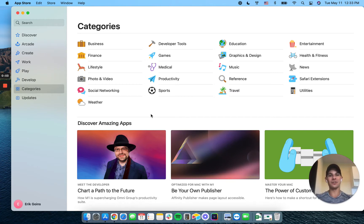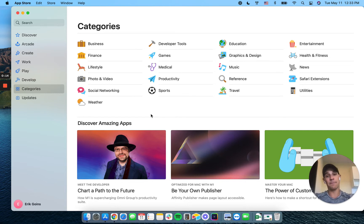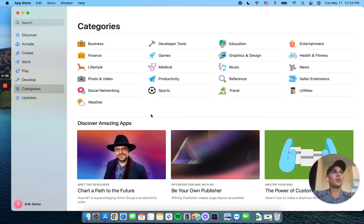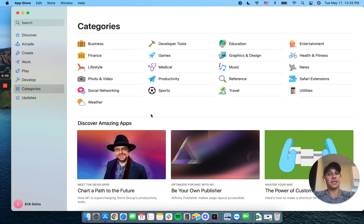Hey everyone, it's Eric Goins from Flywheel Studio. This is part two of our mini-series — it's only two parts and pretty short videos — on what you can and cannot build in Adalo. The last video was what you can build, and this video is what you cannot build. I want to talk about the three main types of apps that you cannot build in Adalo.